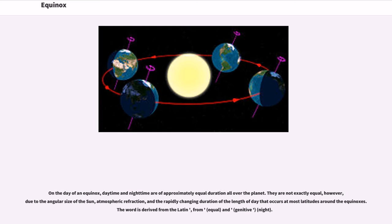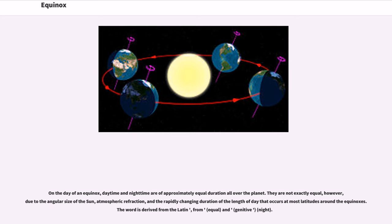On the day of an equinox, daytime and nighttime are of approximately equal duration all over the planet. They are not exactly equal, however, due to the angular size of the Sun, atmospheric refraction, and the rapidly changing duration of the length of day that occurs at most latitudes around the equinoxes.